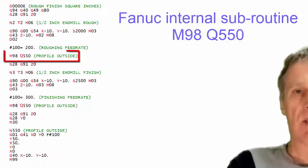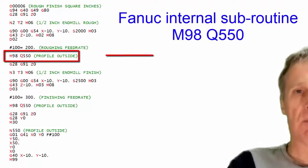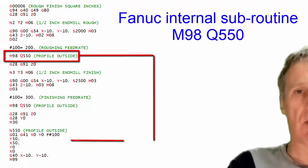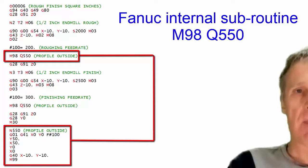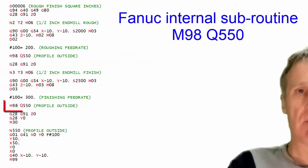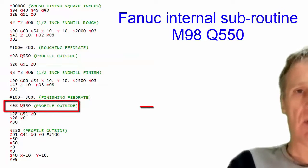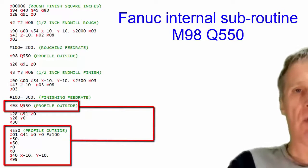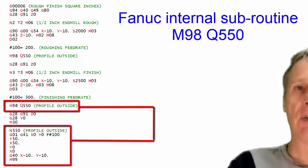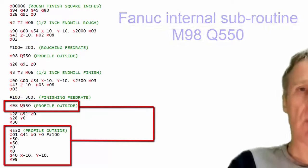Some controls have internal subprograms which means you can write the subprograms at the end of the main program and jump into them. You can do this on a FANUC although it is an option and it's only on the newer controls.